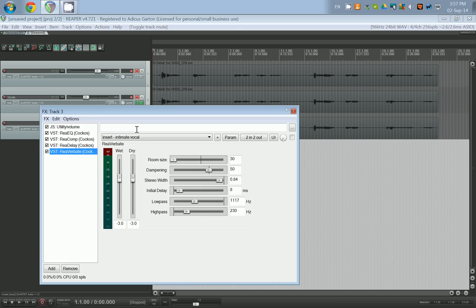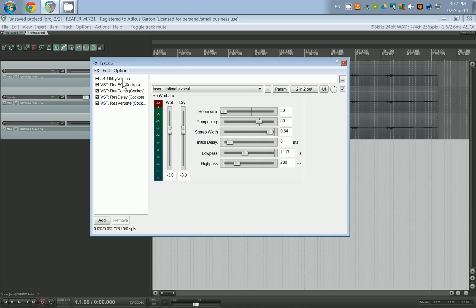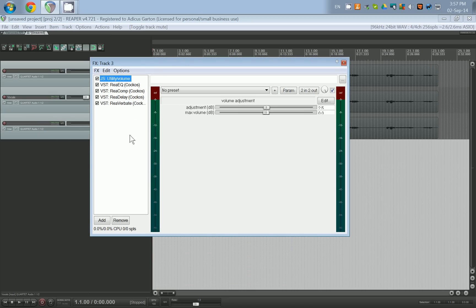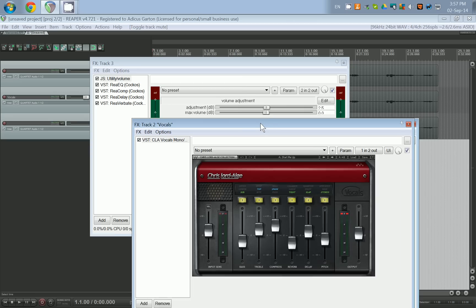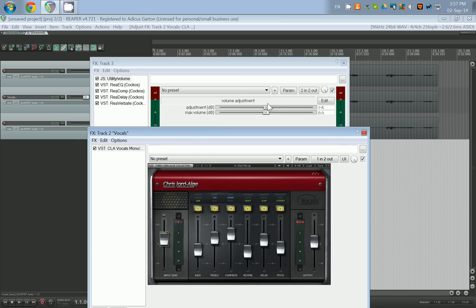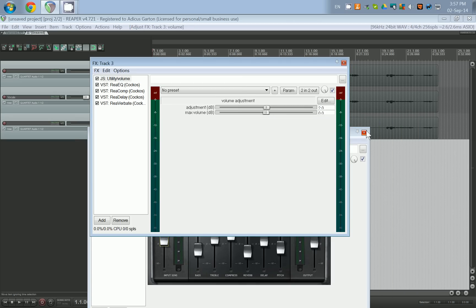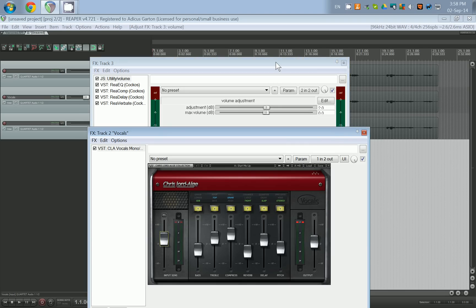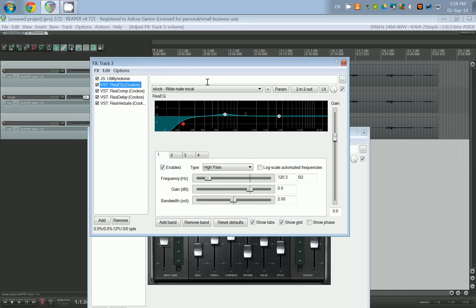We're going to build that using five different VSTs and JSFX plugins. The first one is volume. Just like the Chris Lord Alge one, I've gone ahead and added 2.5 decibels. You might need a little bit more, a little bit less, or you might not need anything at all — it depends on your microphone. For this recording I used a very cheap dynamic microphone that I bought at a tech store.